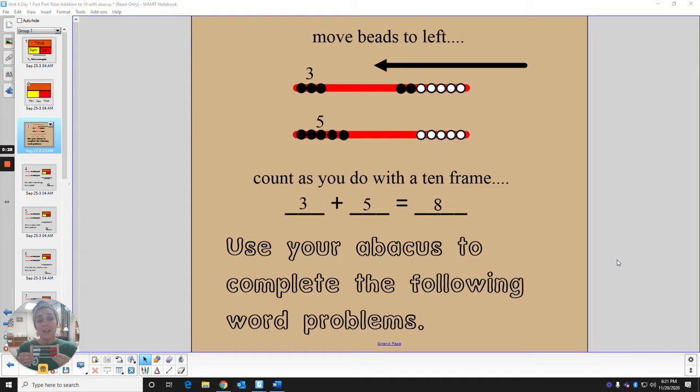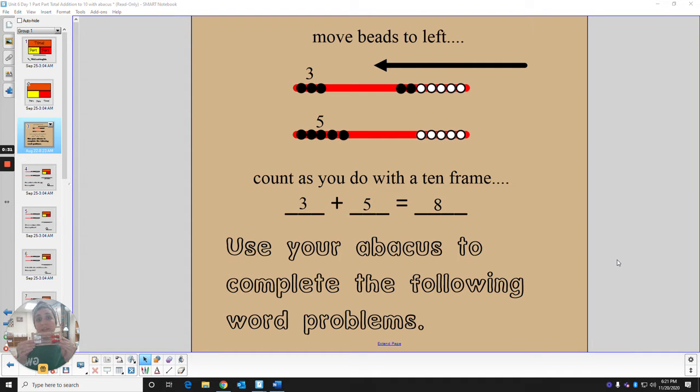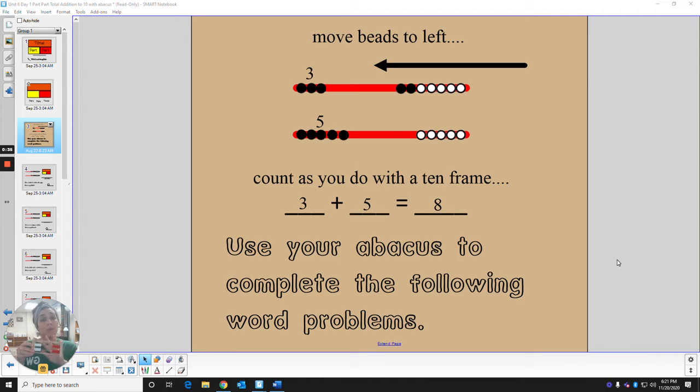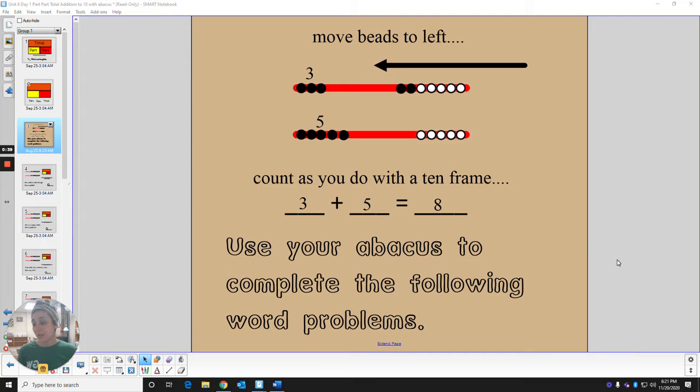So go ahead and if you want, if you need to pause the video to grab this, you're going to want to model the work that we're seeing in the video using your abacus. So pause the video and go grab that really quick.